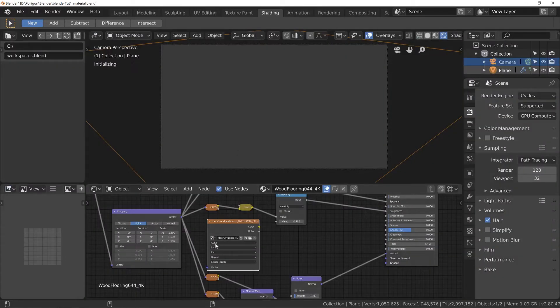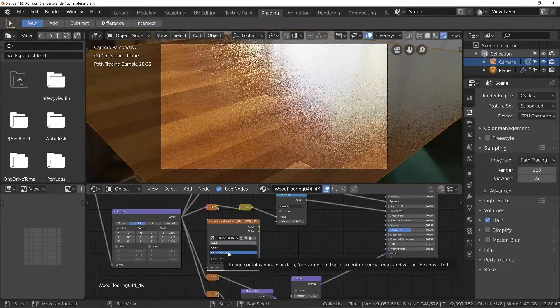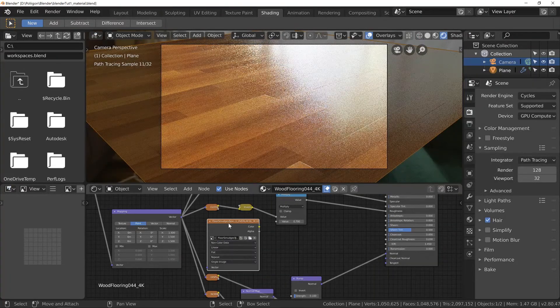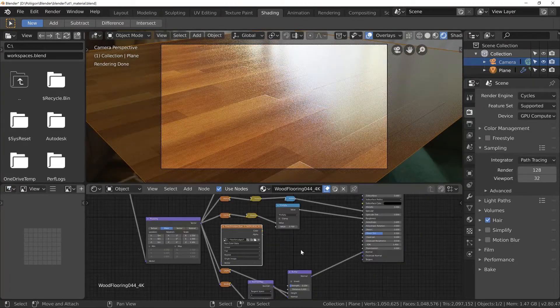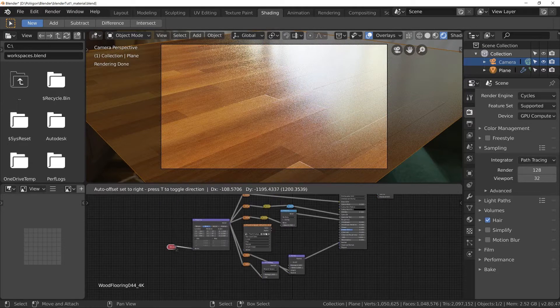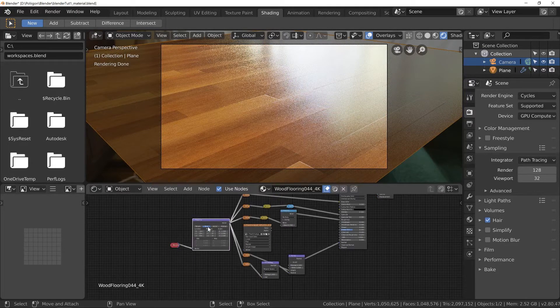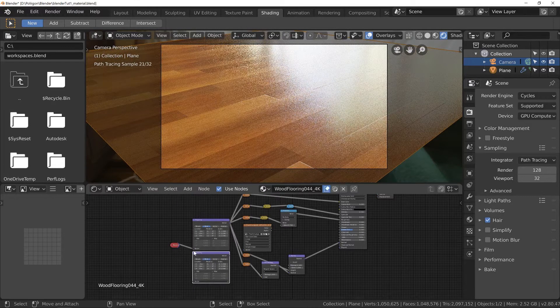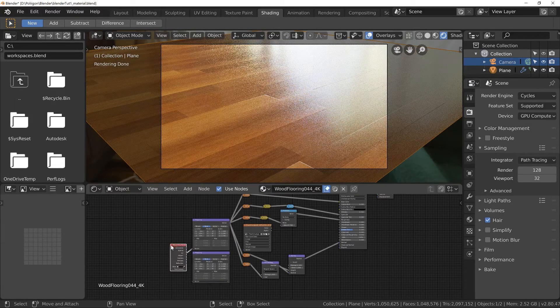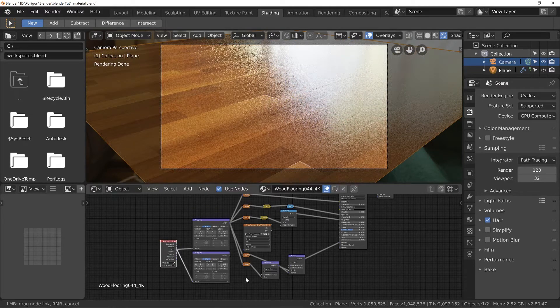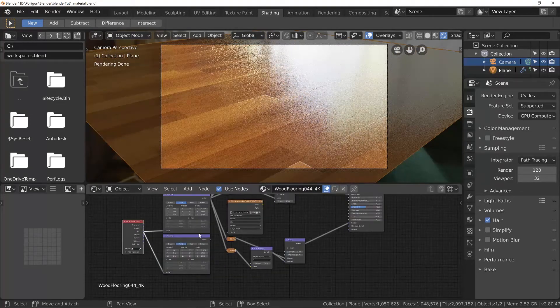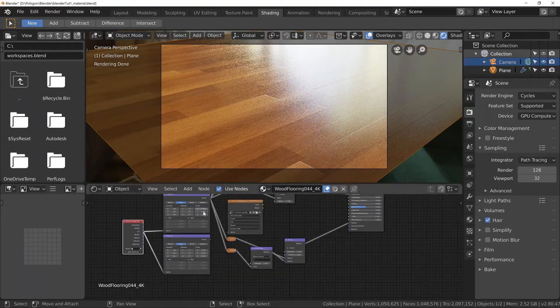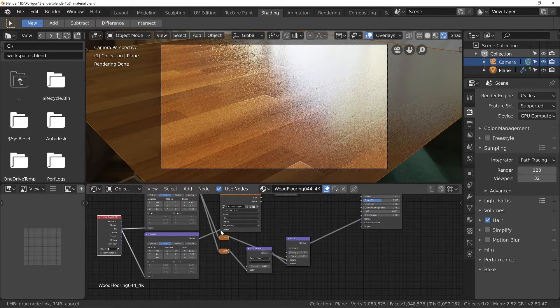I want to also change this to non-colour data. We don't want any colour corrections to be applied. And I'll also duplicate this mapping node because we might want the mapping of the smudges to differ from the floor. So let's just drop that in.